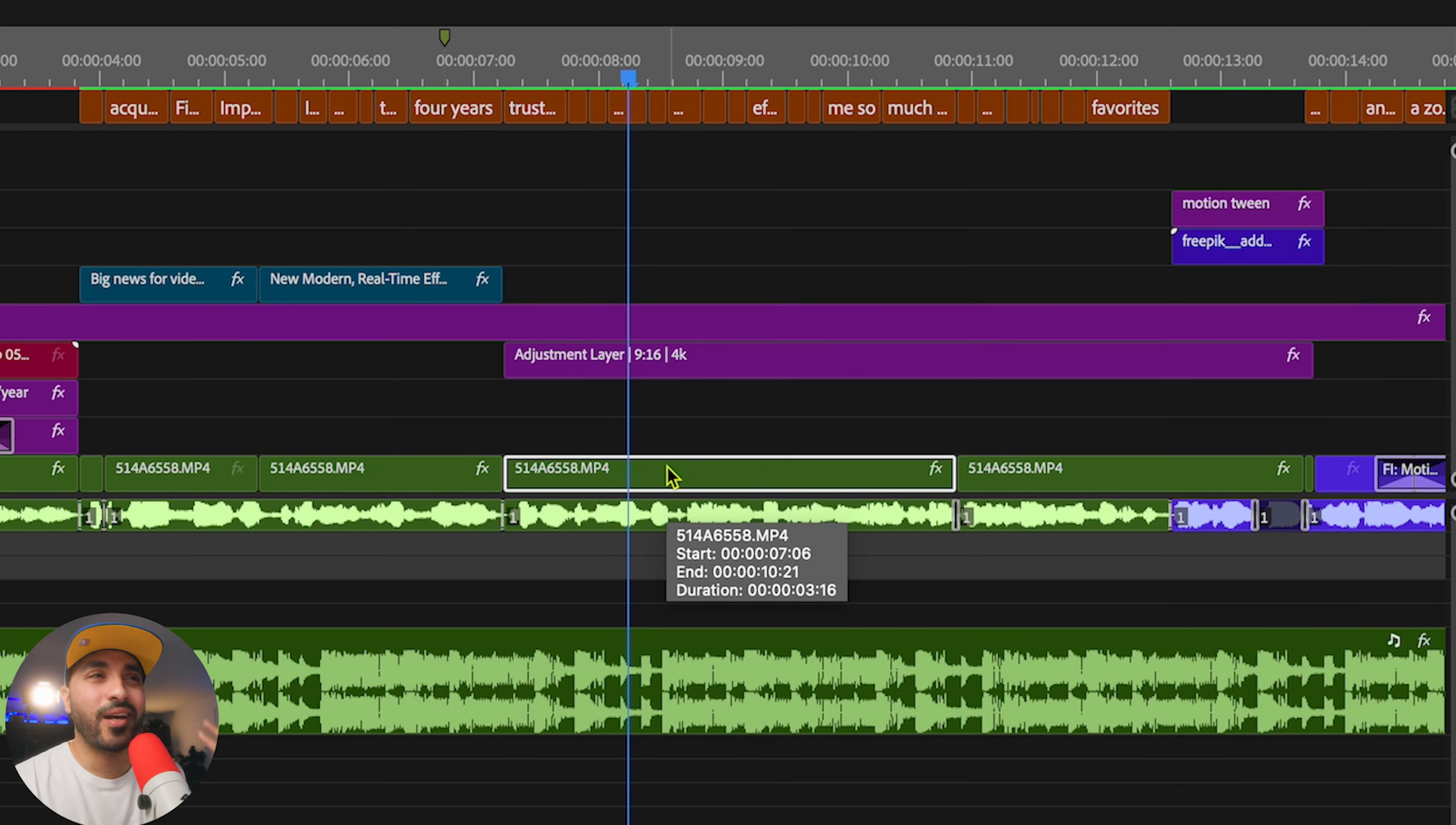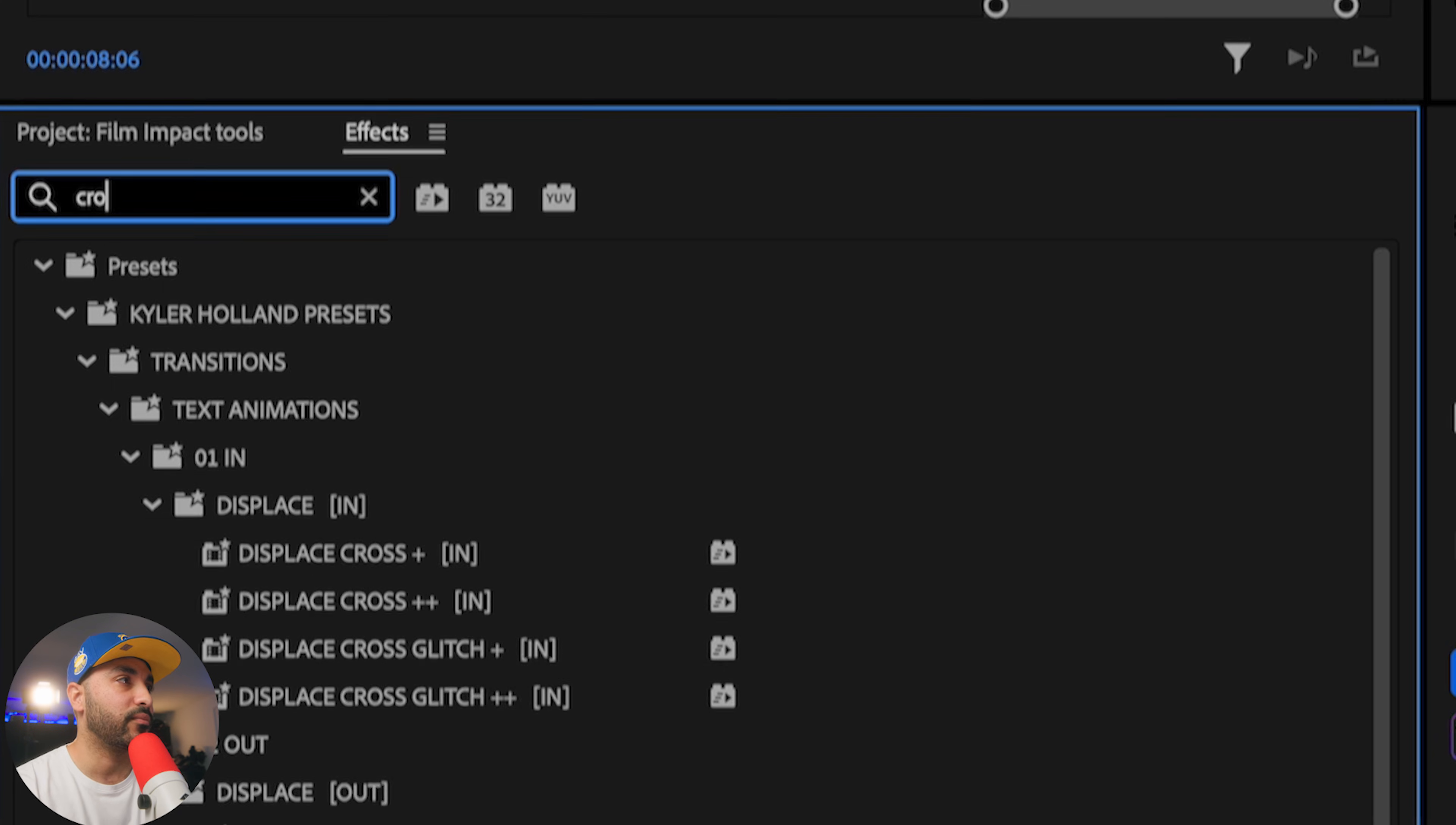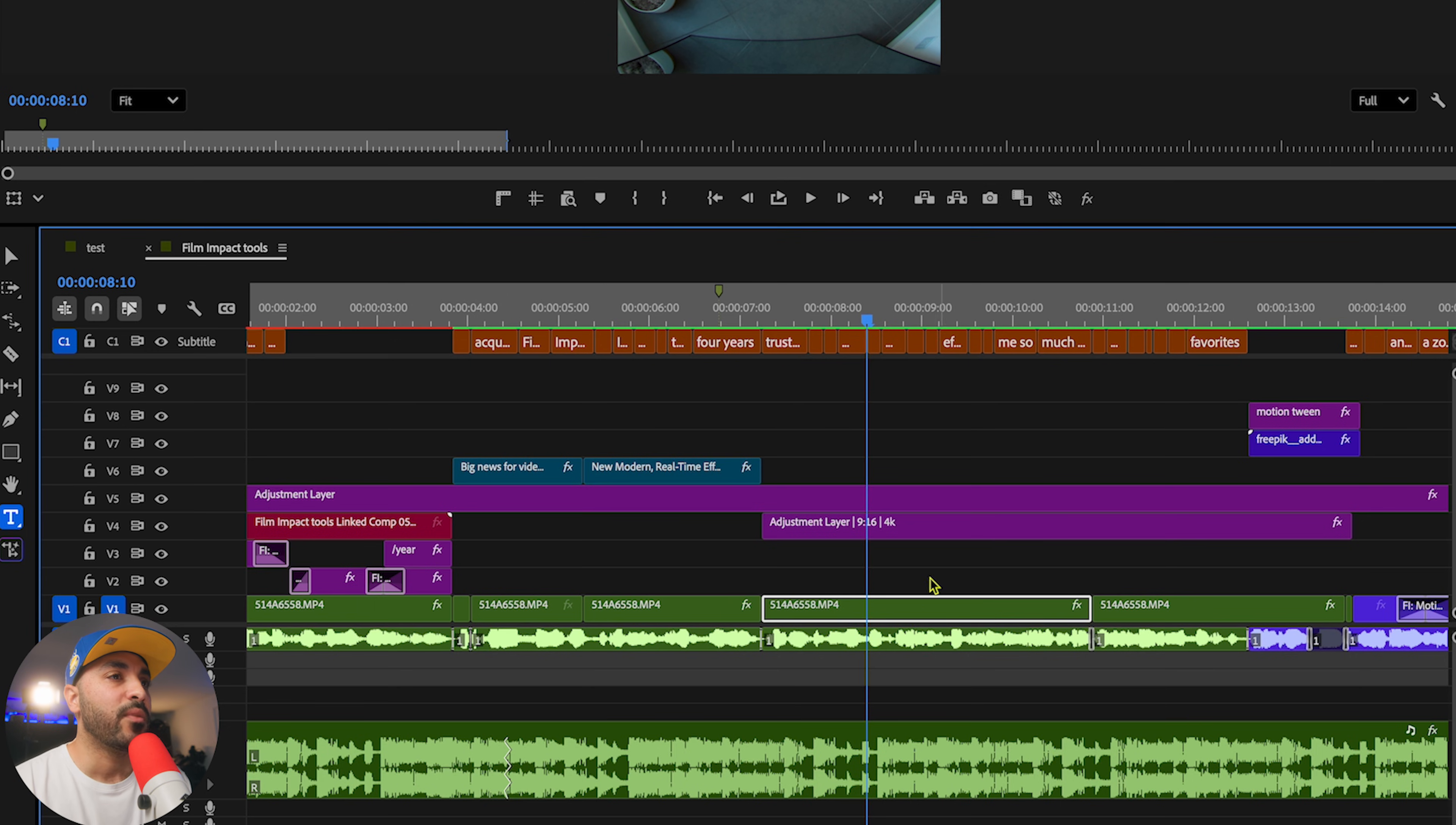If I wanted to apply the crop effect, usually what you'd have to do is select the clip, go over to effects, click there, type in crop, and then drag that over to your clip. It takes a few seconds, but imagine doing this hundreds of times. So I'm going to Command-Z, come out of that.